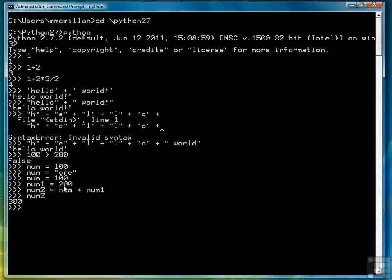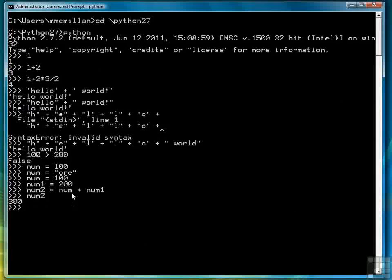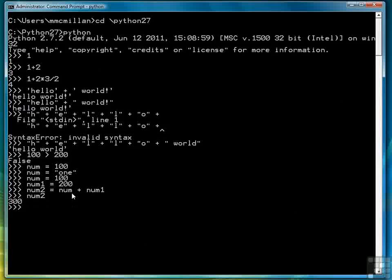Then I demonstrated how to use variables via the assignment statement and how they apply in expressions themselves. So with that we're ready to move on to the next lesson where we're going to delve a little deeper into the numeric data types. Thanks.